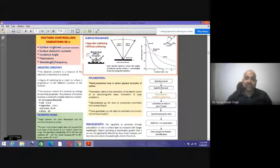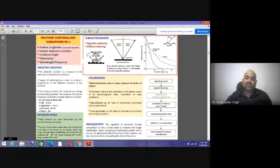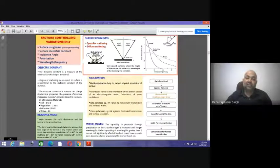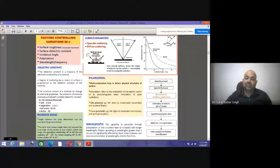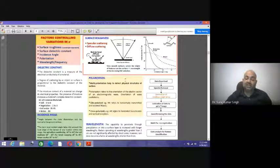For a specular surface there is specular scattering, and for a diffuse surface there is diffuse scattering. Diffuse scattering is the back-scattered component. When the height of the irregularities on a surface is greater than the wavelength of the incoming electromagnetic radiation, it produces diffuse scattering. This is the basis of surface roughness classification in radar remote sensing.